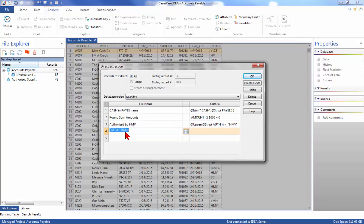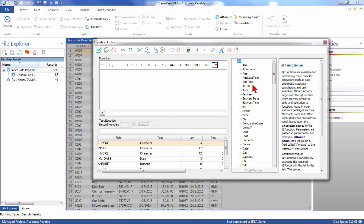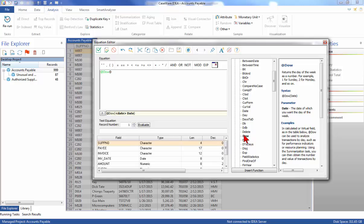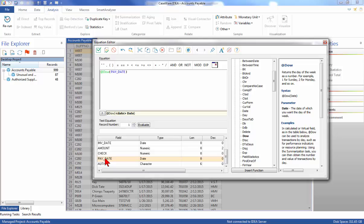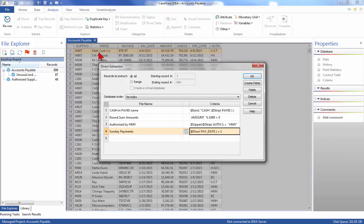Next, we will test for payments processed on a Sunday. Change the file name to Sunday Payments. Click the Equation Editor button and enter the equation using the Equation Editor: @DOW with the PayDate field as the property within it, set equal to 1. Once the equation has been entered, check the syntax and exit by clicking the Validate and Exit button. Click OK to run all four extractions with a single pass through the database.